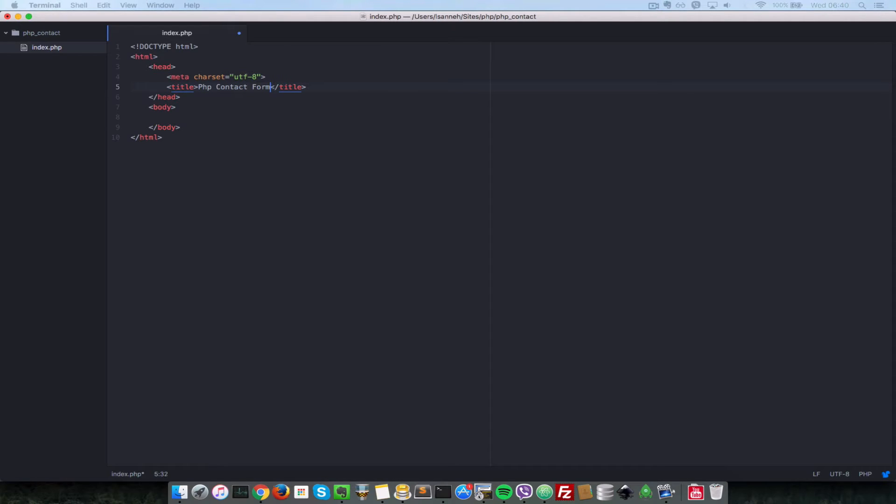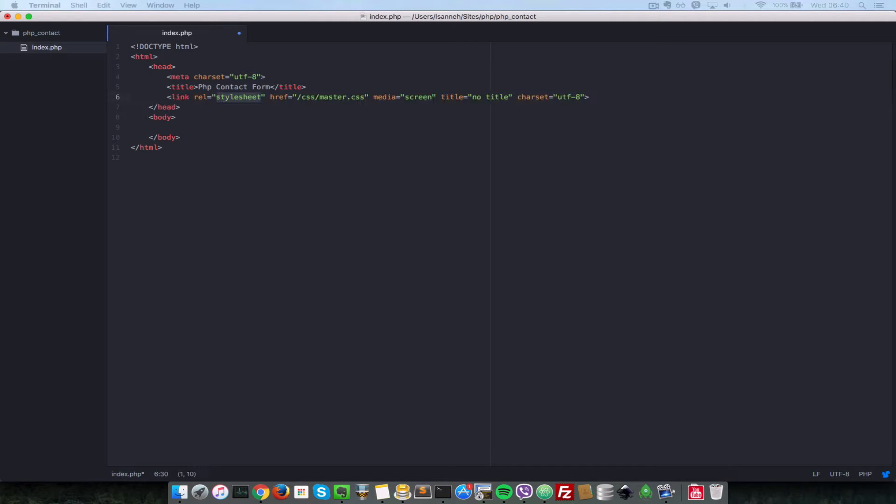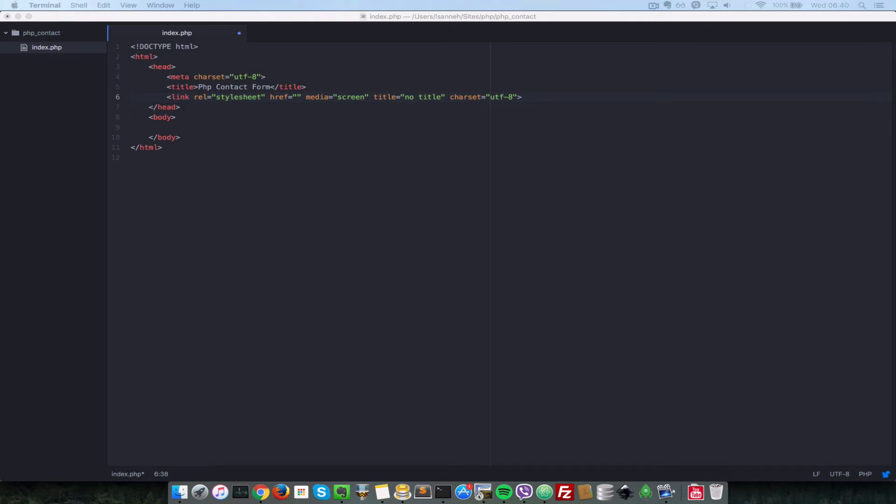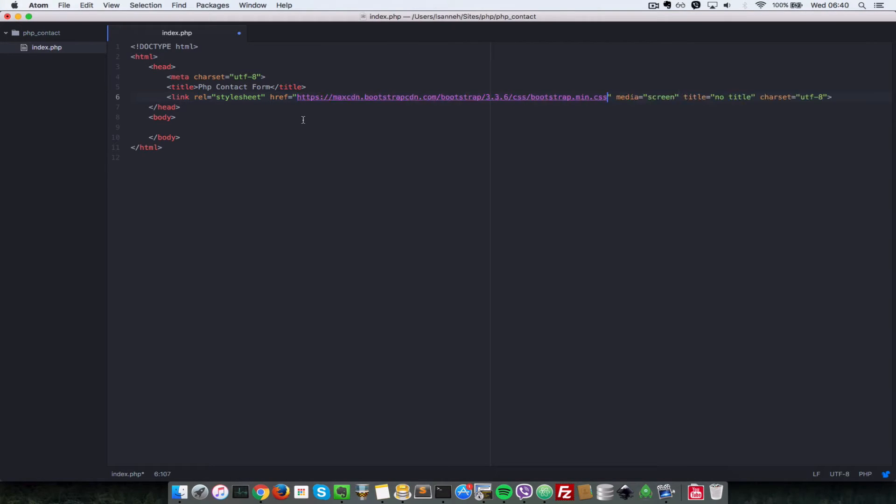So the first thing that we're going to do is we're going to link to the bootstrap CDN. So I'll come over here and just do a link and all these we're going to leave them as they are, but the href, I'll just paste in an HTTP URL that I got from bootstrap CDN. So if you go to Google and type bootstrap CDN or you can just type this link here manually.